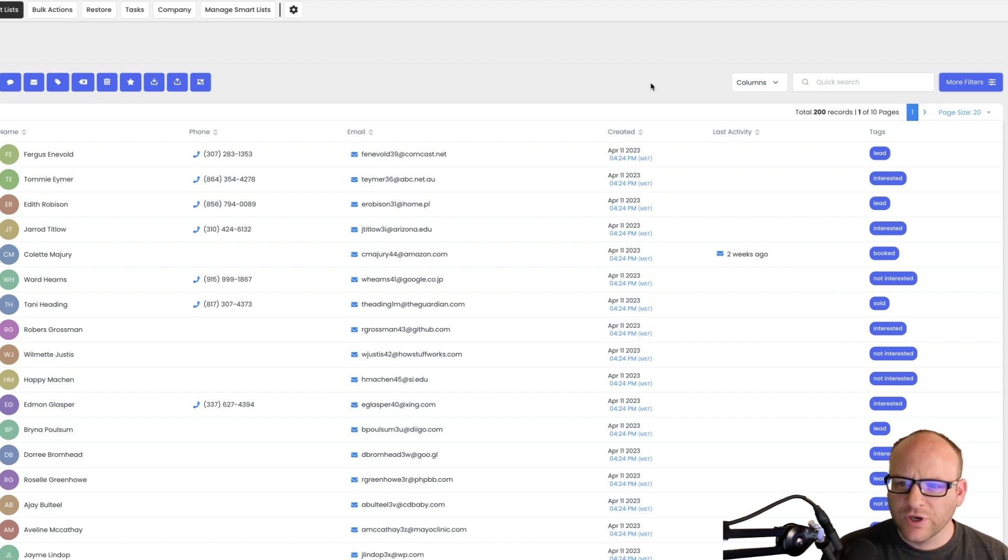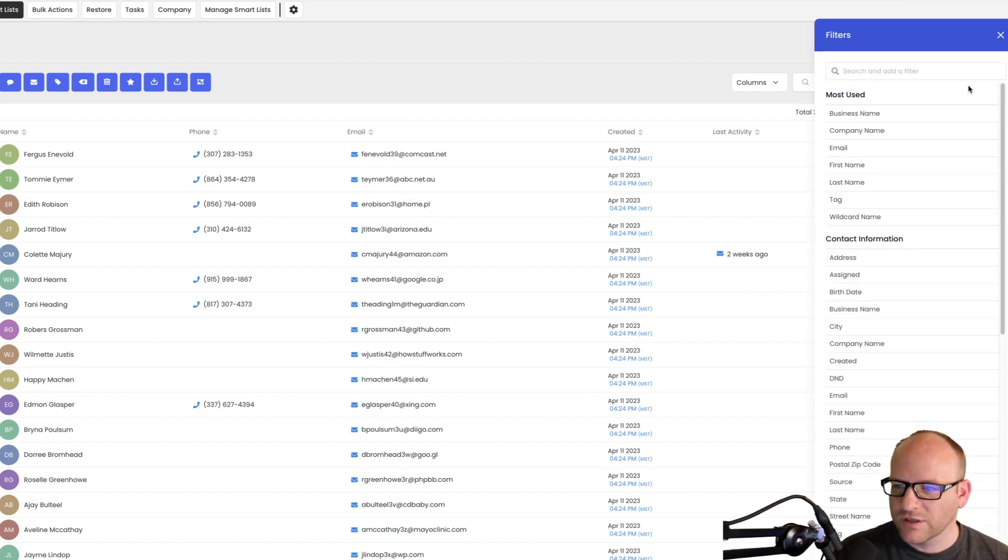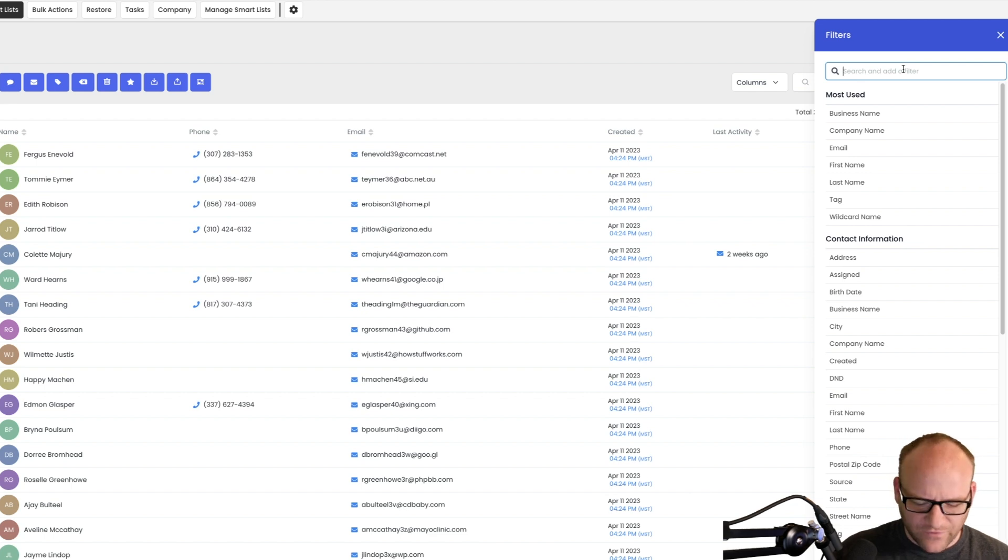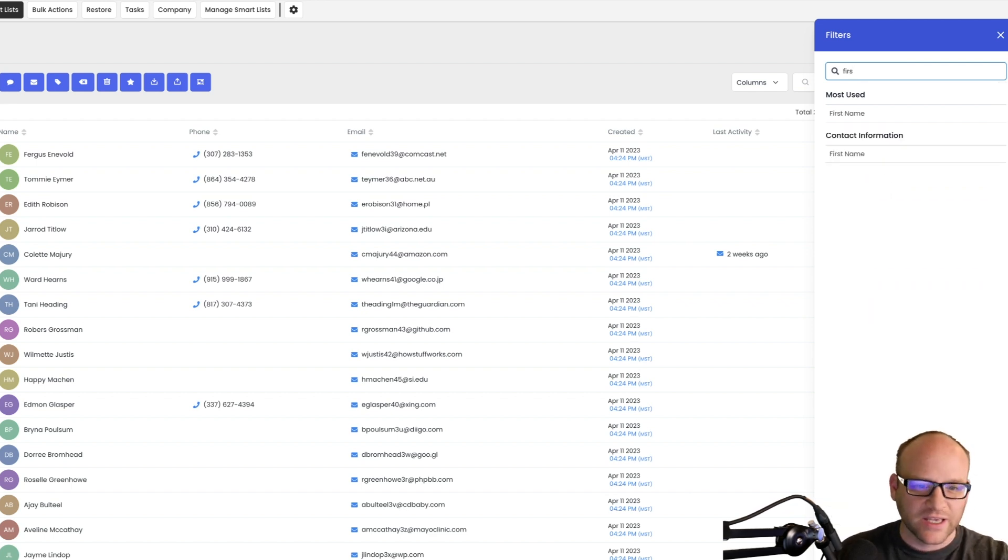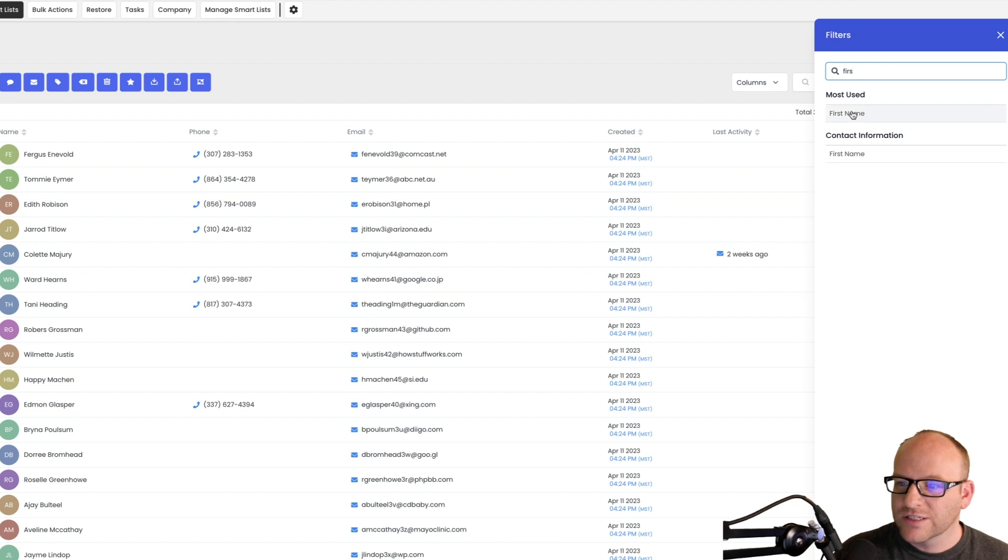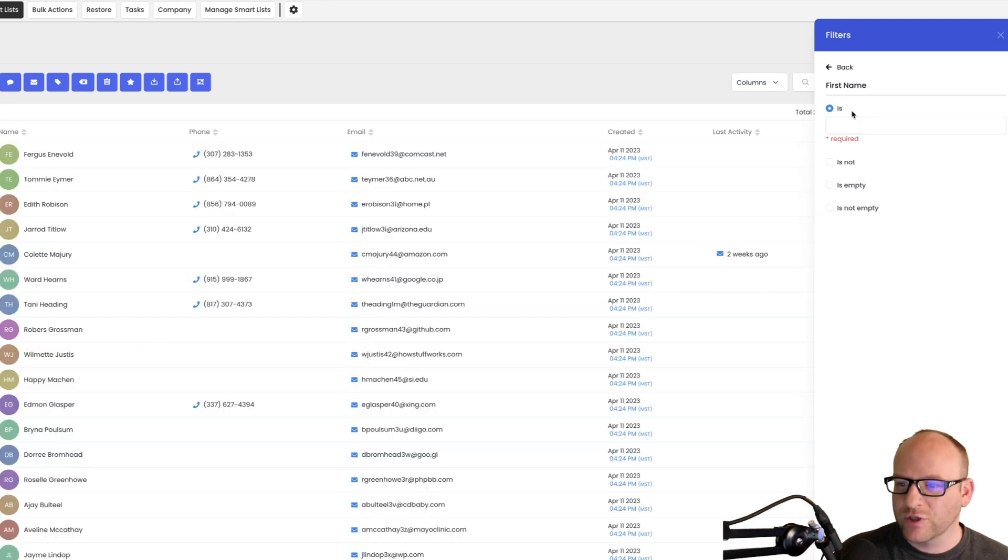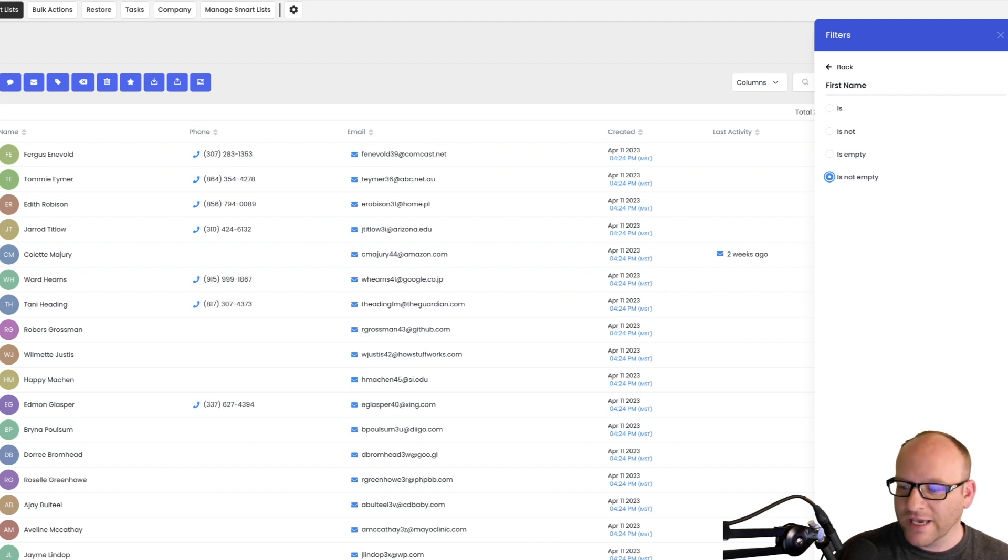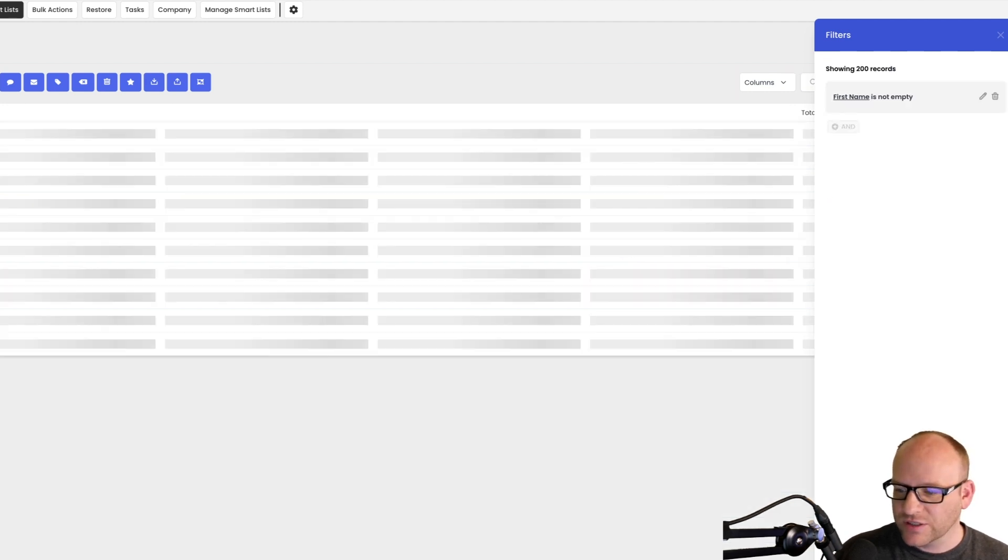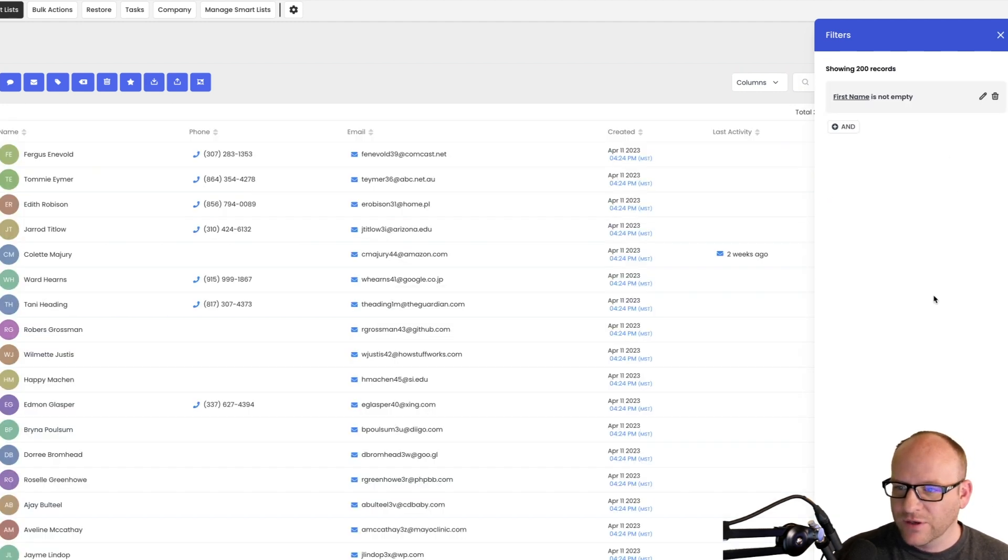What you're going to do is actually make a smart list, and you do something like first name is not empty or email is not empty—something like email, phone, or first name, something that is usually populated. So first name is not empty. Now if the first name is empty it won't capture this. Okay, so let's hit apply and then we'll hit save.